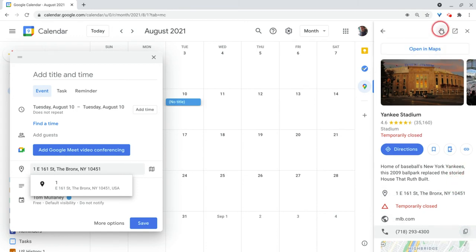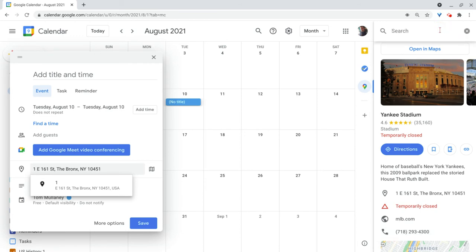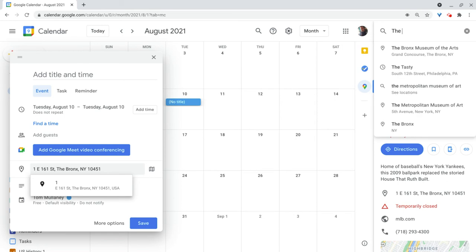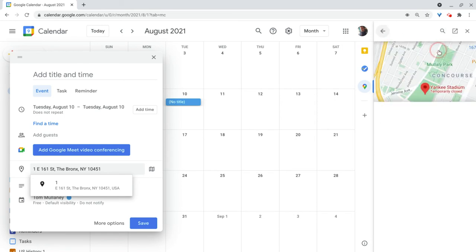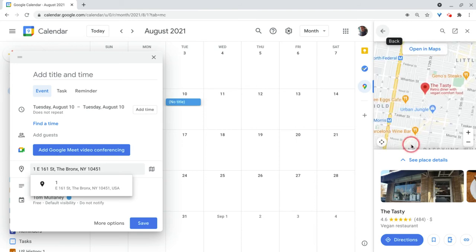Now, the other good thing is I can keep searching. So let's say I'm saying, I really want to go to Philadelphia and I want to go to that great breakfast place. Where would I go? Oh, I would go to the Tasty. And I can search for it. And I get it.